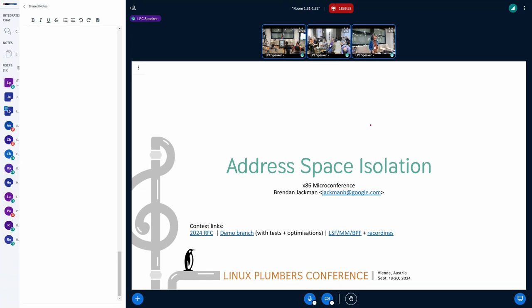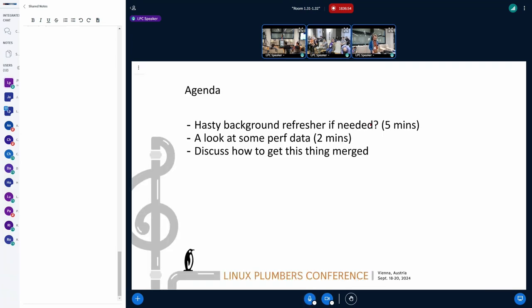I presented at LSF MMBPF six months ago, and I spent almost the whole session explaining different details of how the implementation works. I'd quite like to skip over that today. So I might propose to spend five minutes rushing through an overview and go from there. Is that okay with everyone? Sure. Okay, cool.